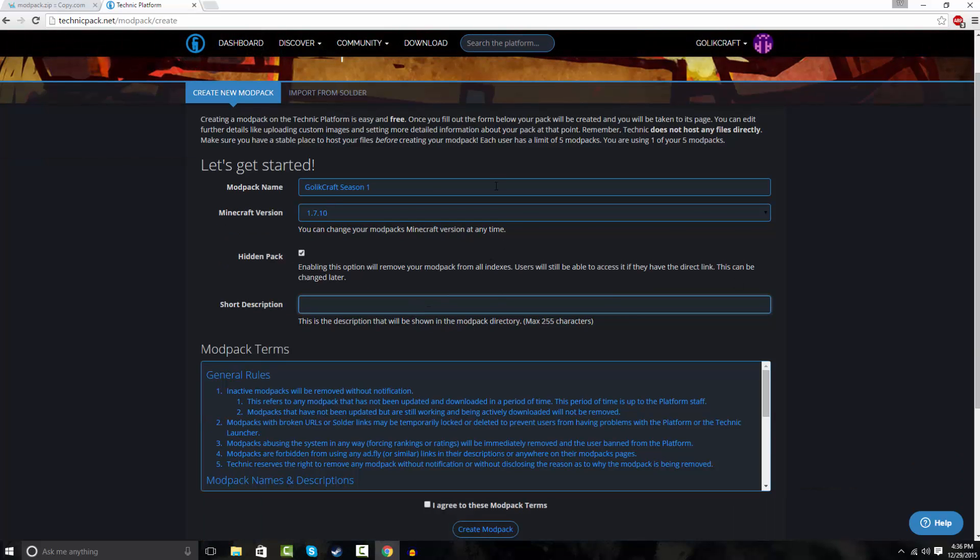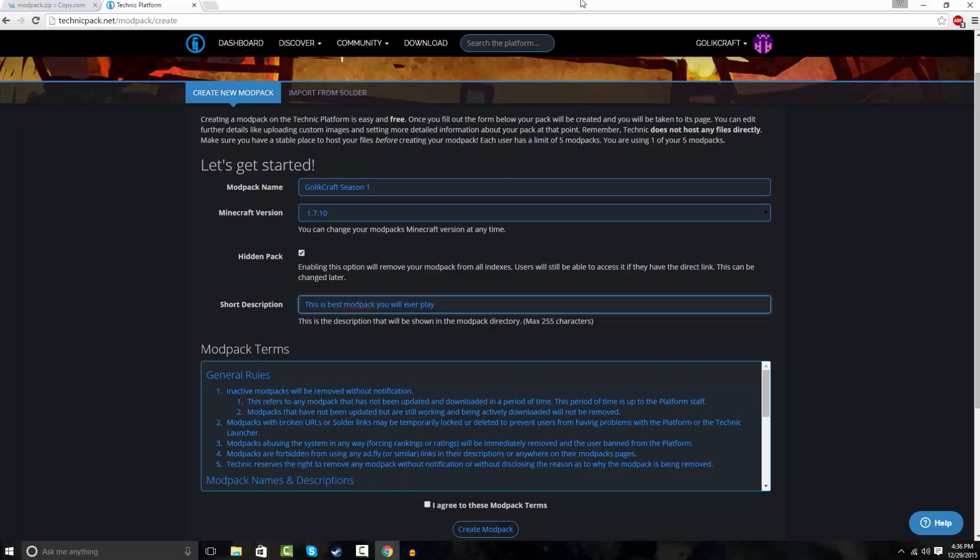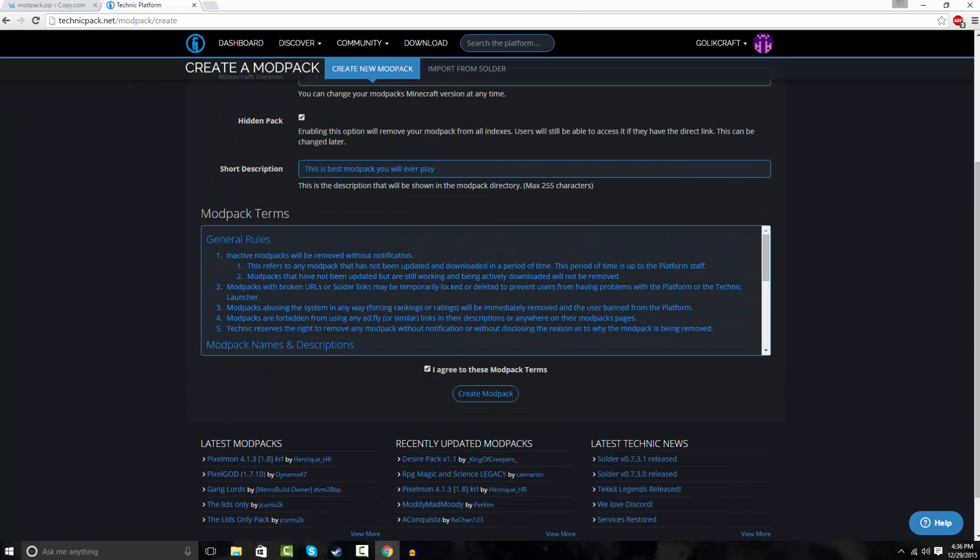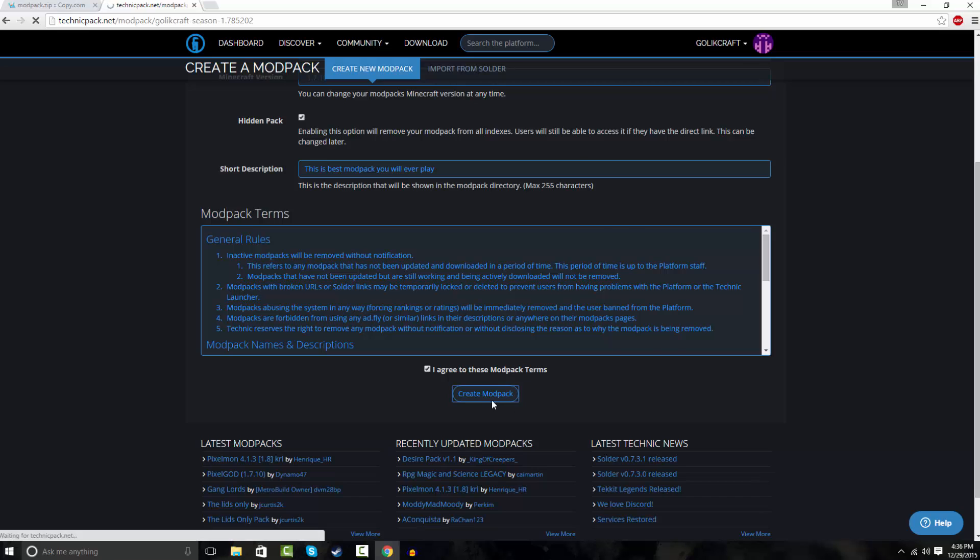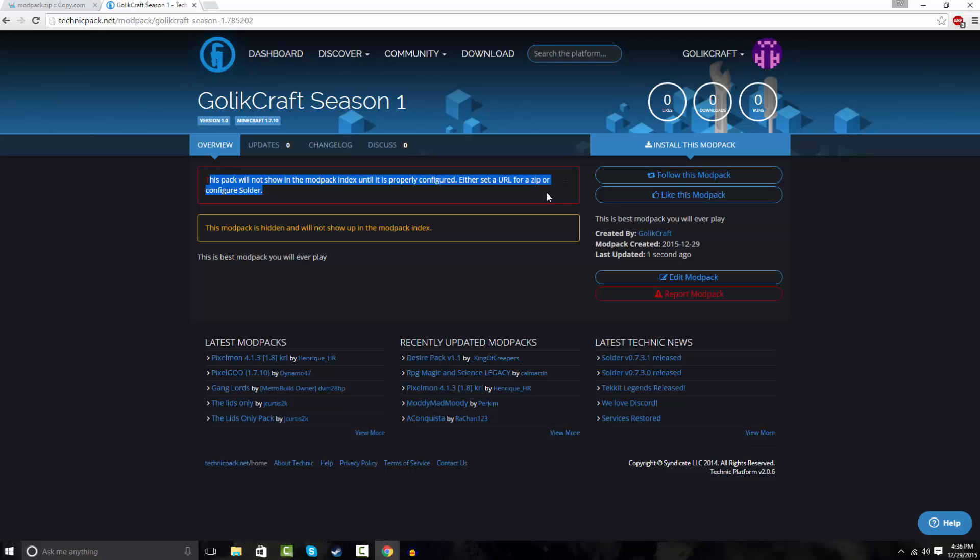And add a short description, so just name this like, this is the best modpack you will ever buy. And hit I agree with the modpack terms. You can read them. Hit create modpack. This will not show in the modpack index. It's probably configured for URL or zip figure.